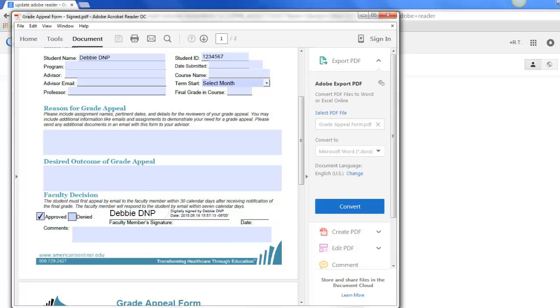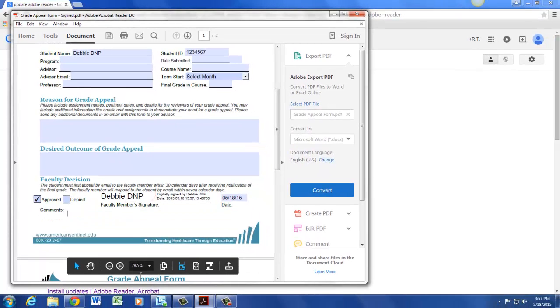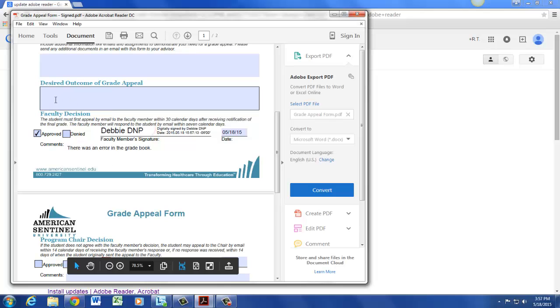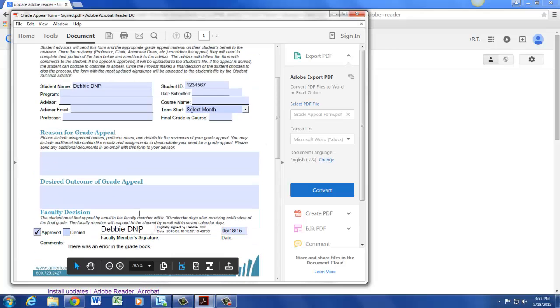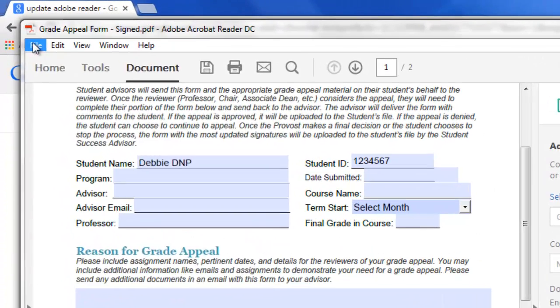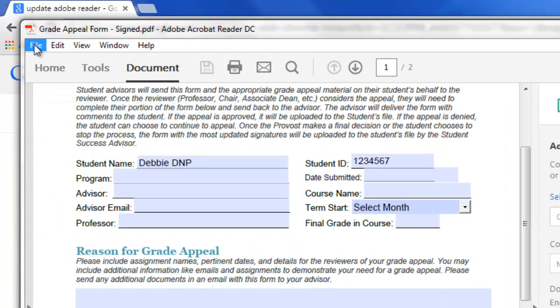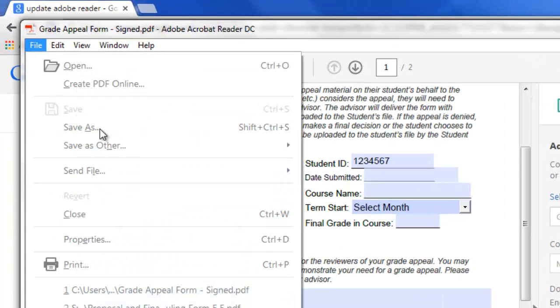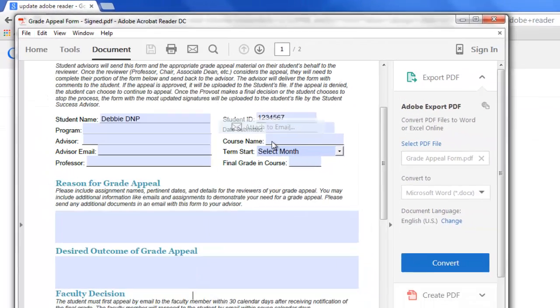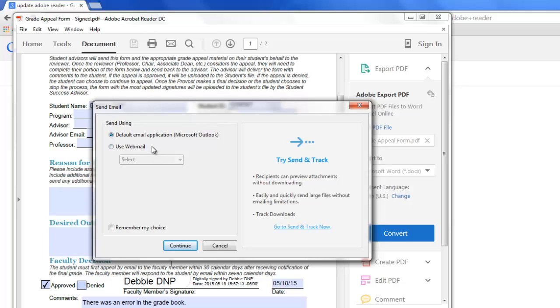And then we'll input our date and if we'd like to add any comments. If you add any additional information after you sign it, remember to save your form again. And from here you can simply send the file and attach it to an email either using Outlook or a webmail if that's what you use.